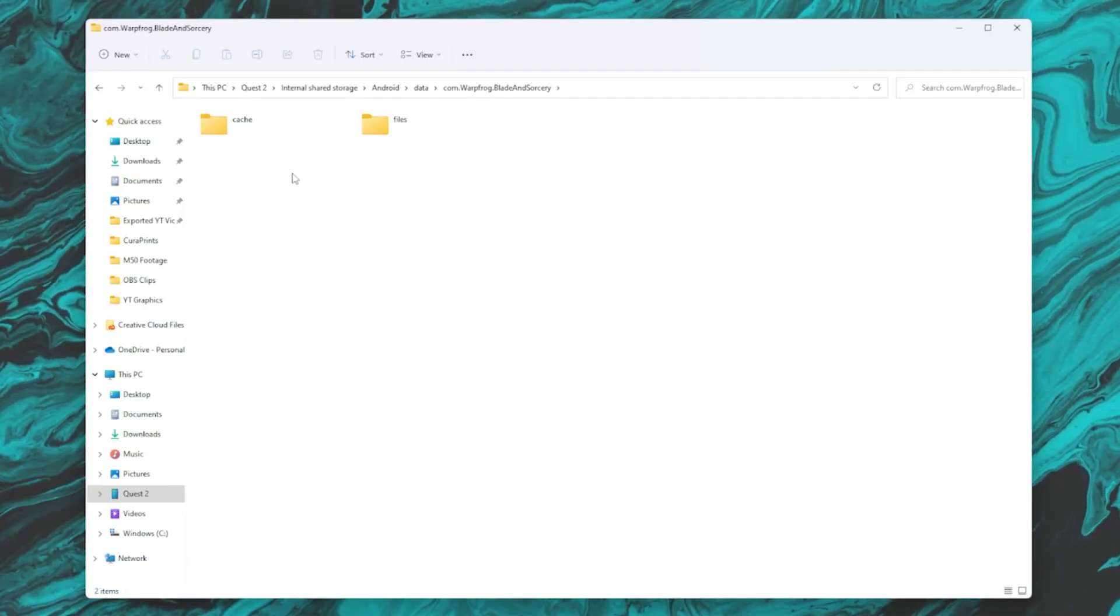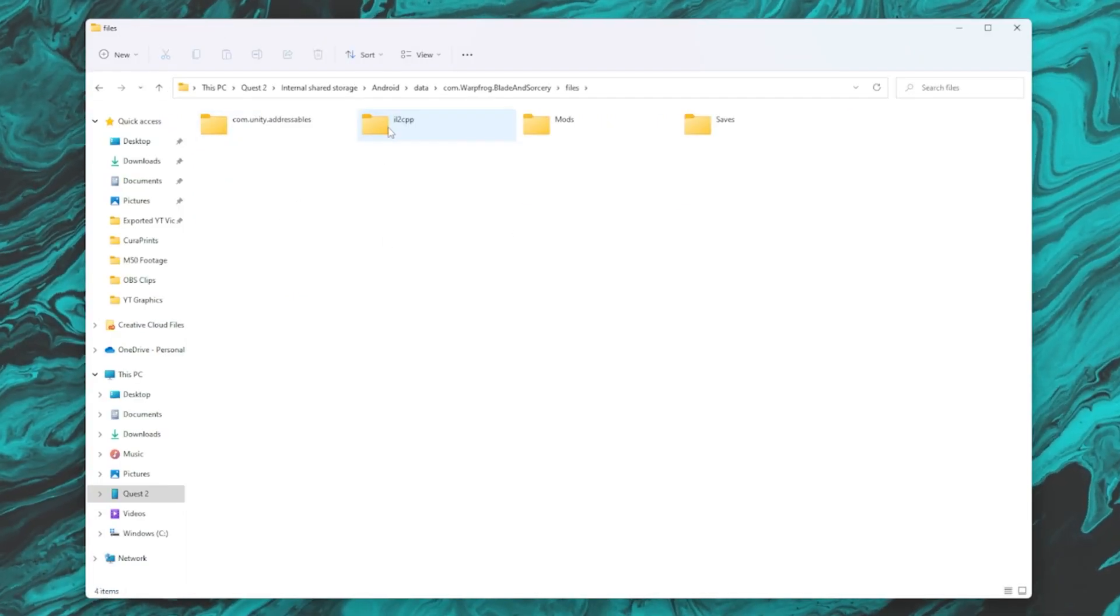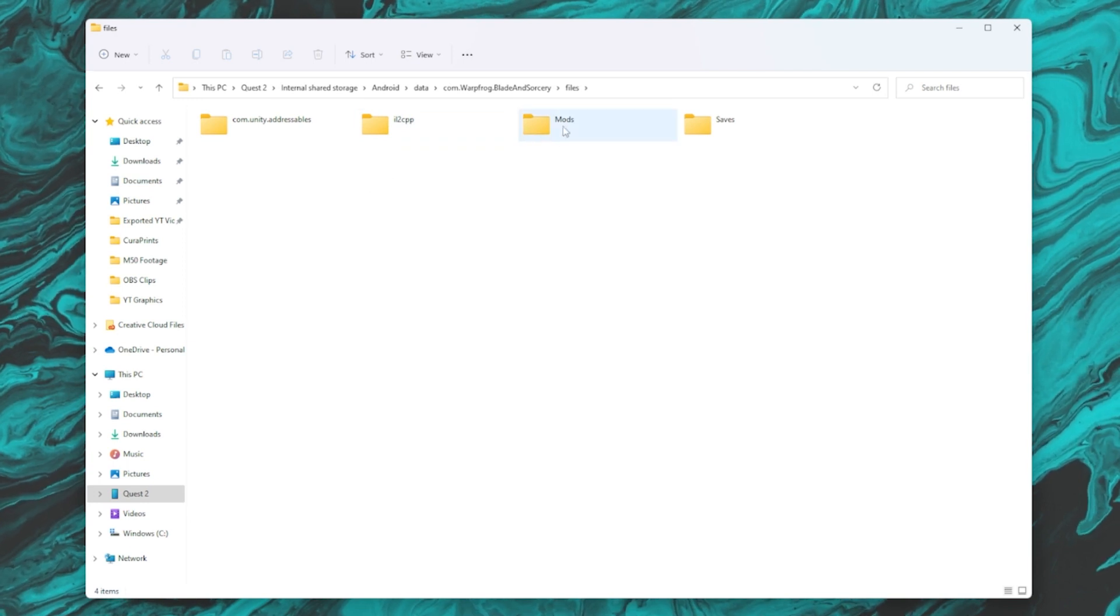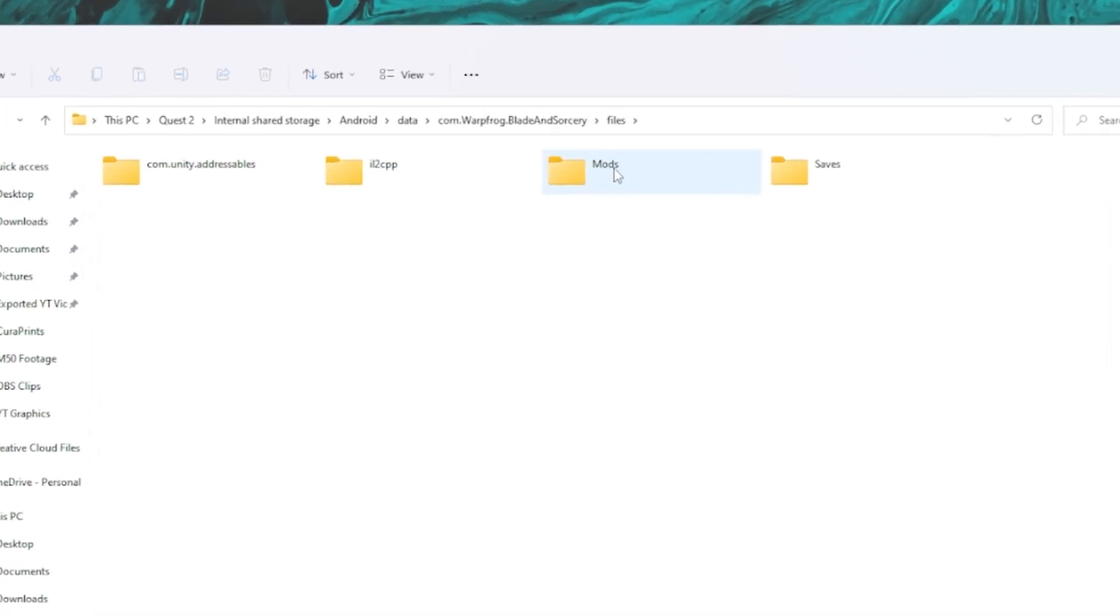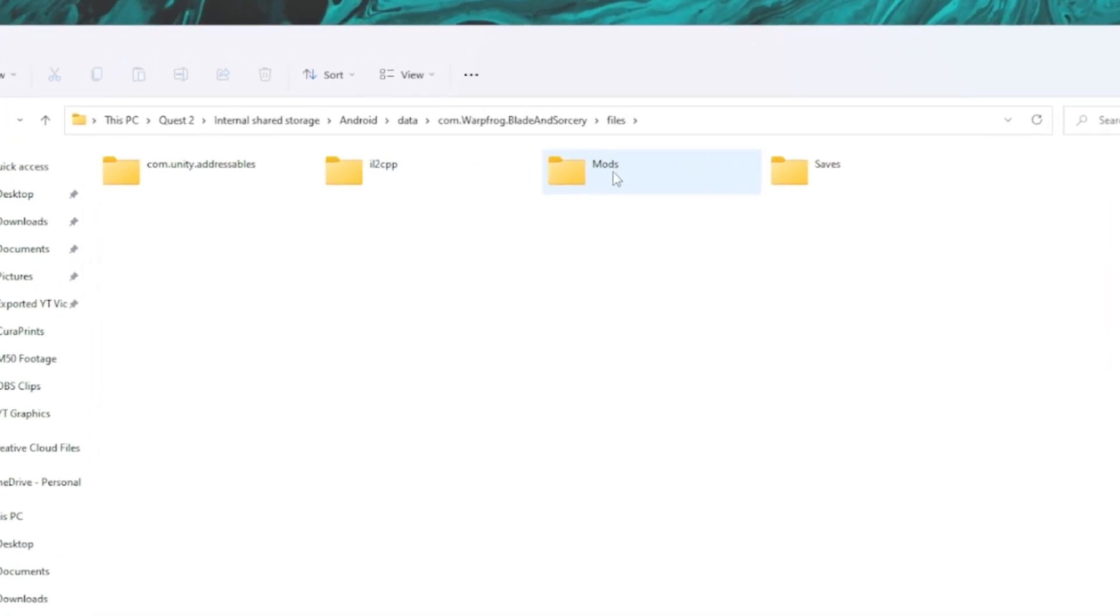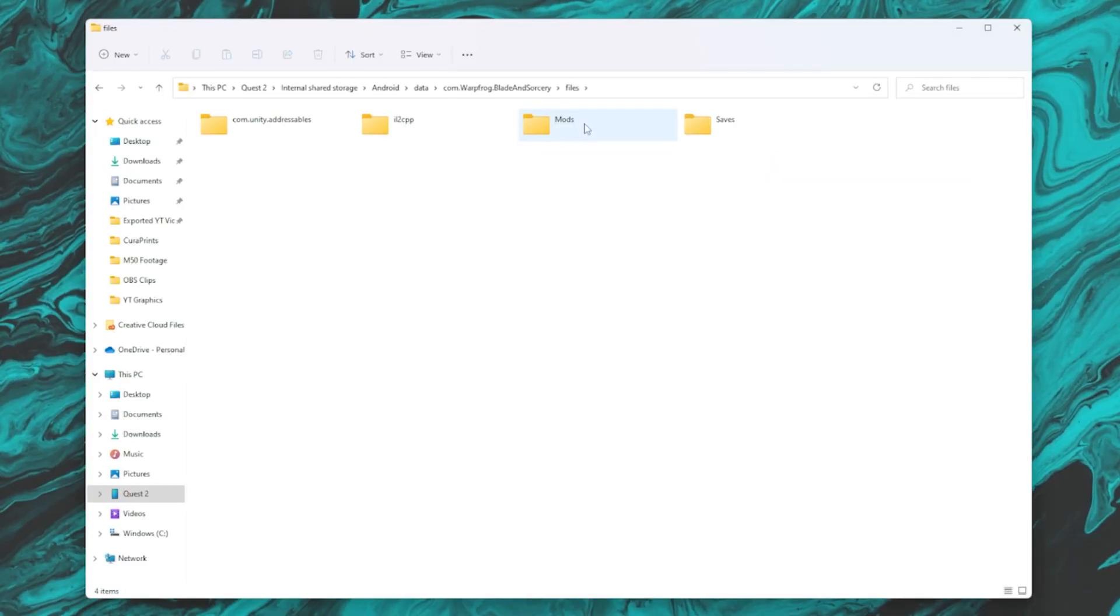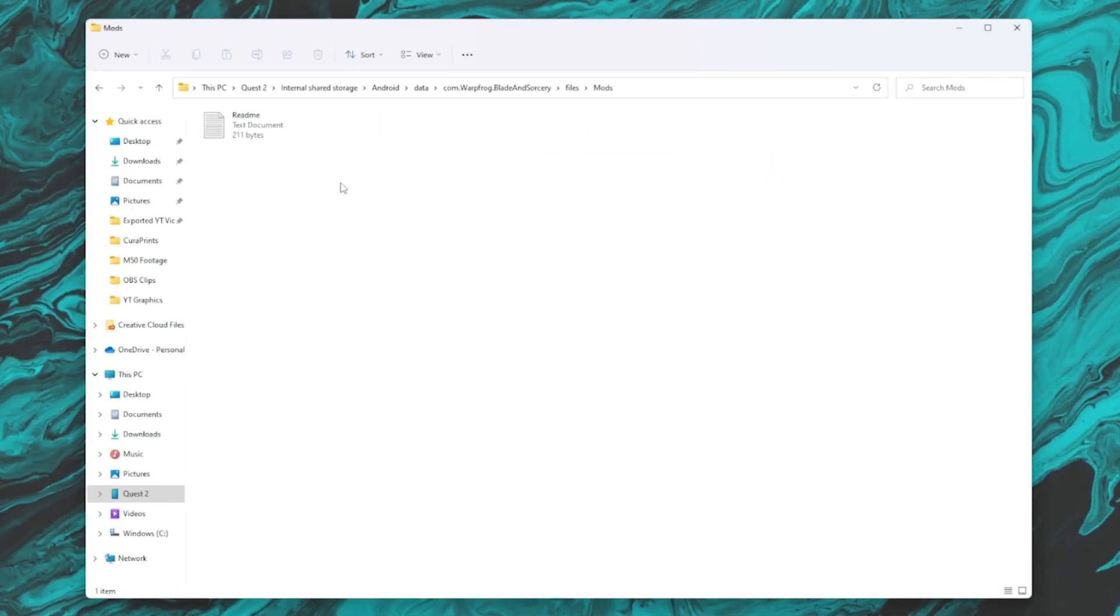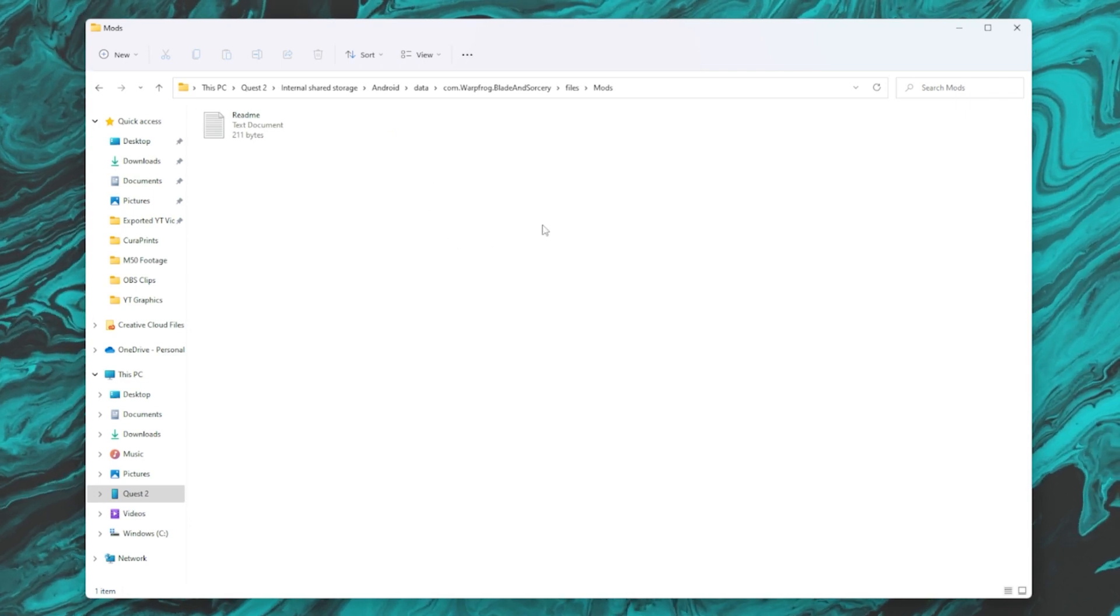And then we're going to leave this cache folder alone. We're going to go straight to files, double click that, and then you're going to see this mods folder. If you do not see this mods folder, it means your game is probably not updated. So go double check that and come back, but open that up. And basically this folder is where we are going to drop the mods.